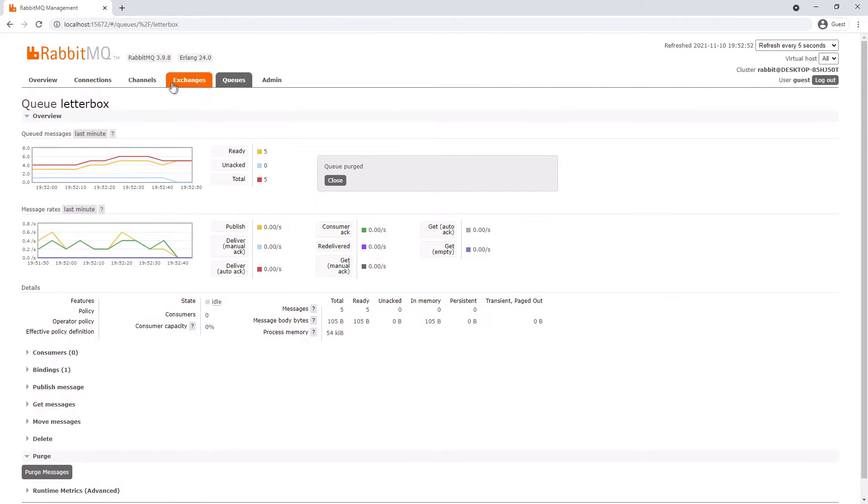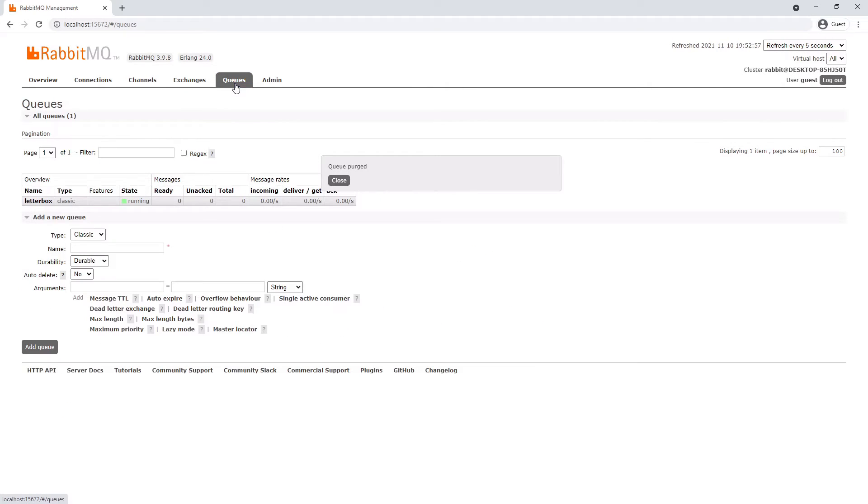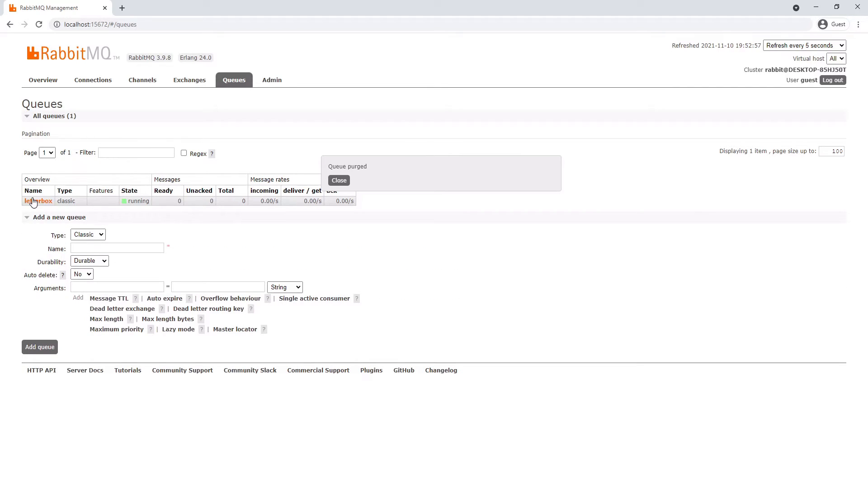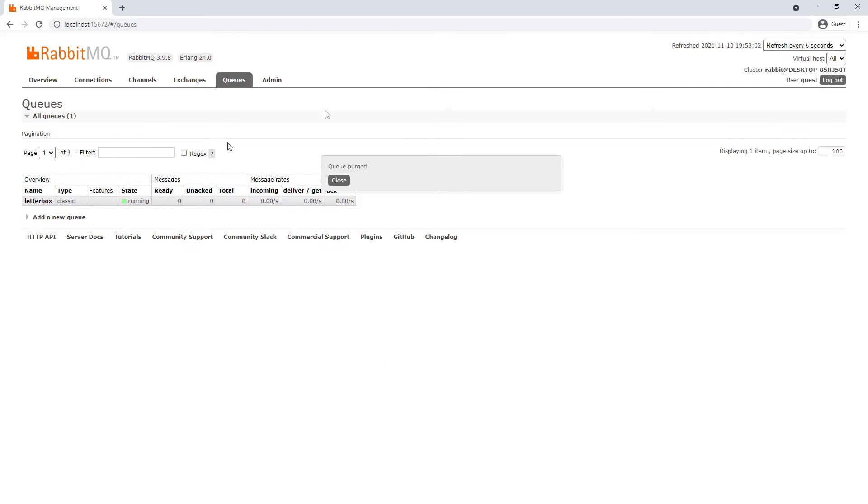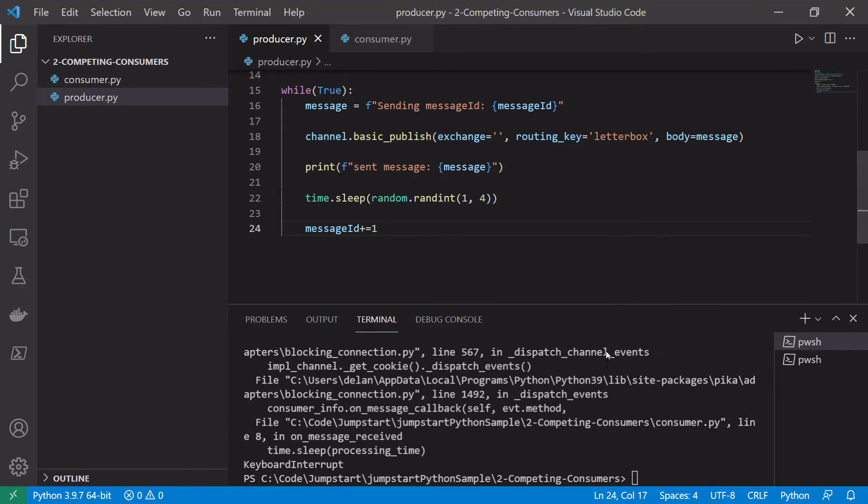So we see we've just cleared out all the messages there. So they'll be lost but it's just an example so we don't mind.